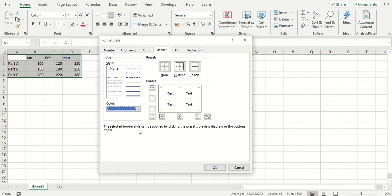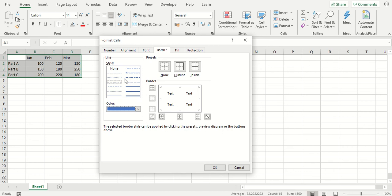Another common mistake people can make at this point is to click OK and then wonder why they can't see any borders on their data. The reason for this is you haven't actually added any borders to your preview area here. You've just selected the style you want, the color you want, but haven't actually applied them.